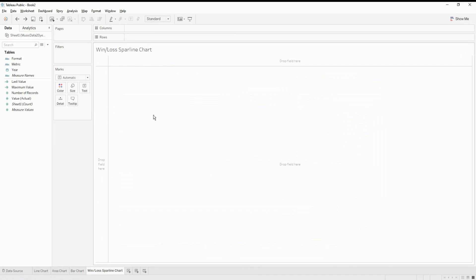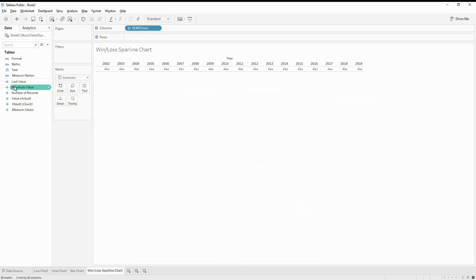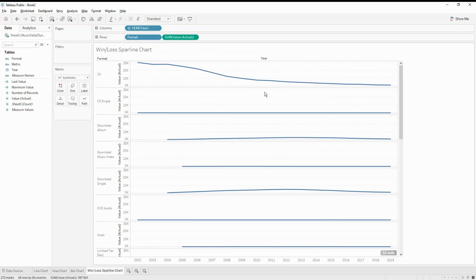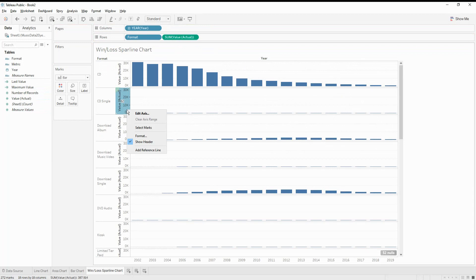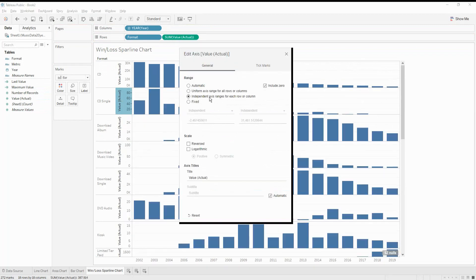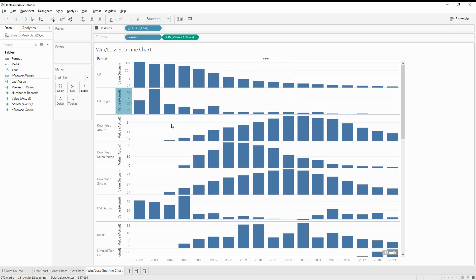I've created another sheet and called it 'win-loss sparkline.' Let's include the year in the columns and move the format into the rows. Also let's bring the value actual into the rows — the moment we do that, we get a line chart. Let's change it to a bar chart, and make sure to edit the axis so it is an independent axis range for each row or column. This gives me the first bar chart.